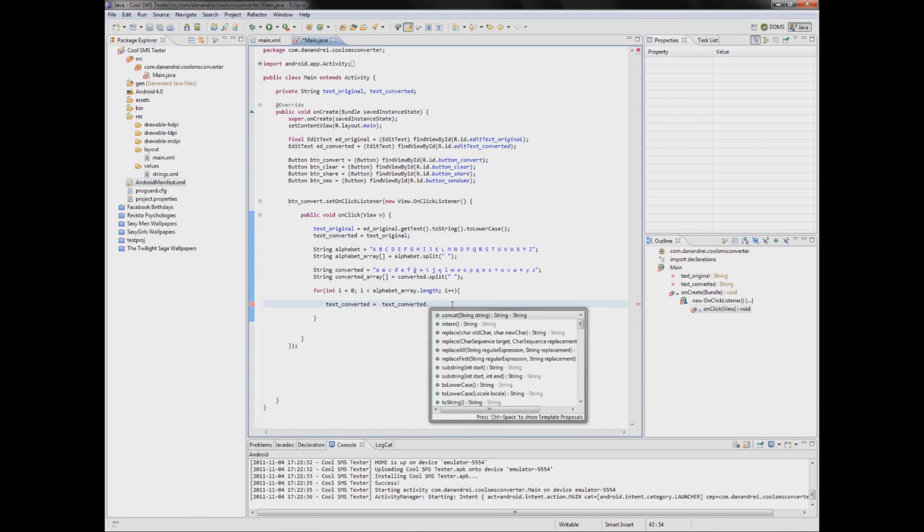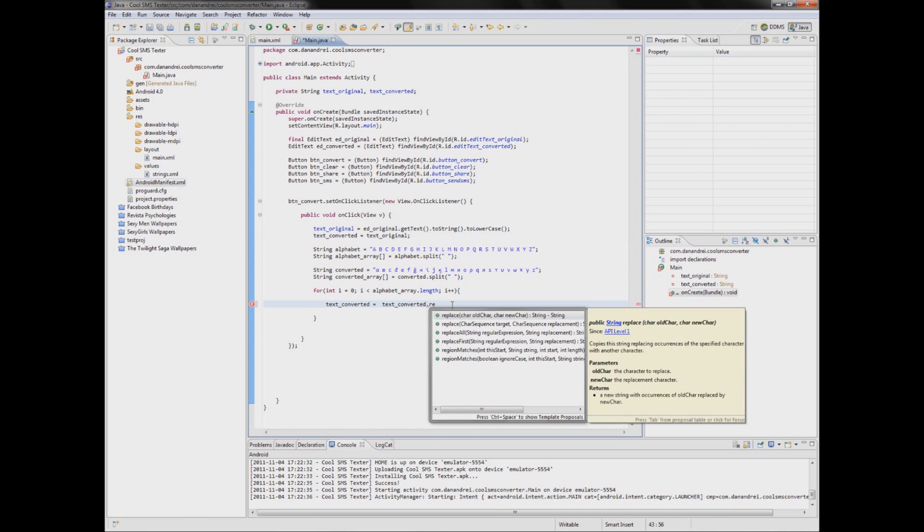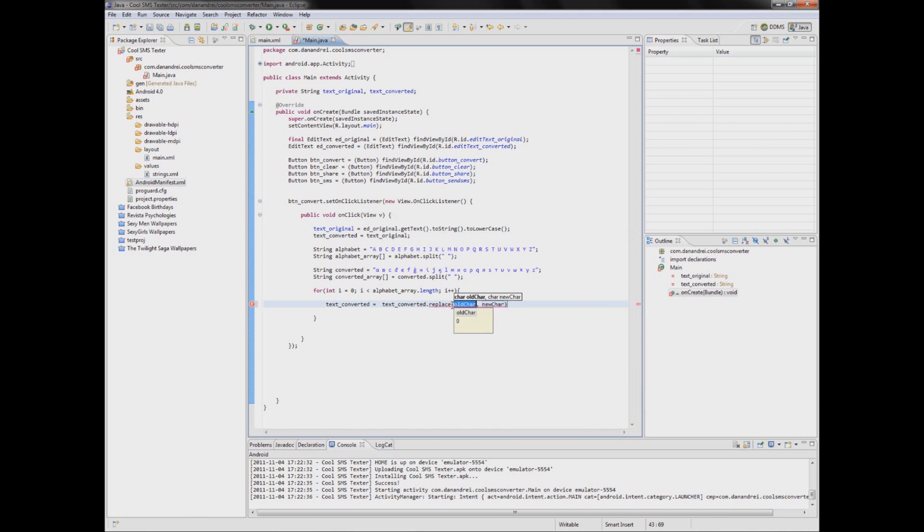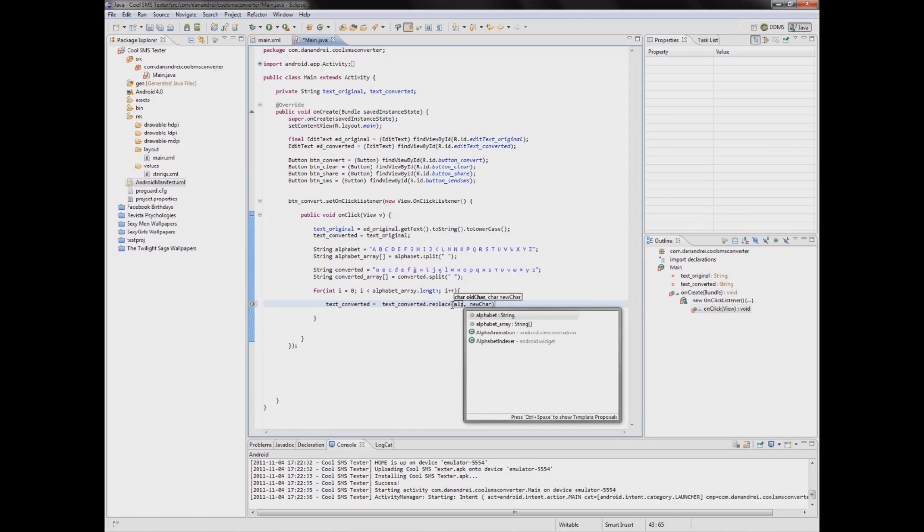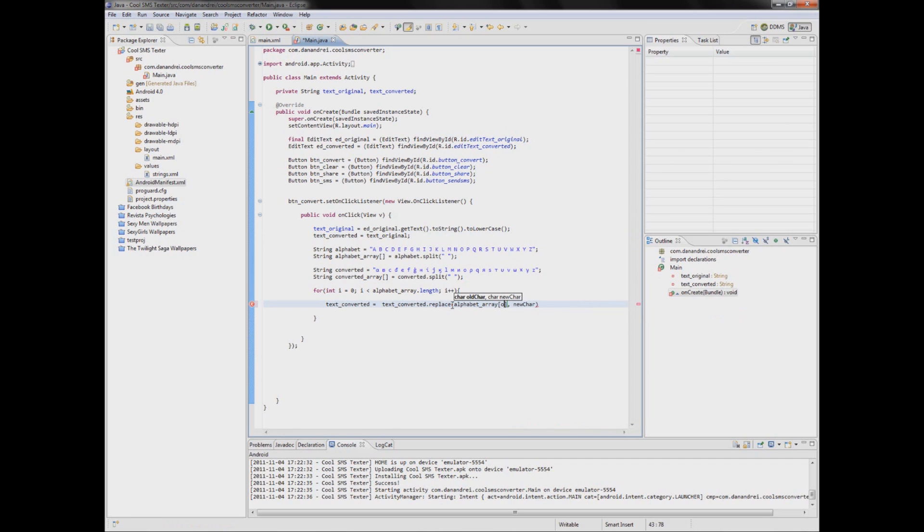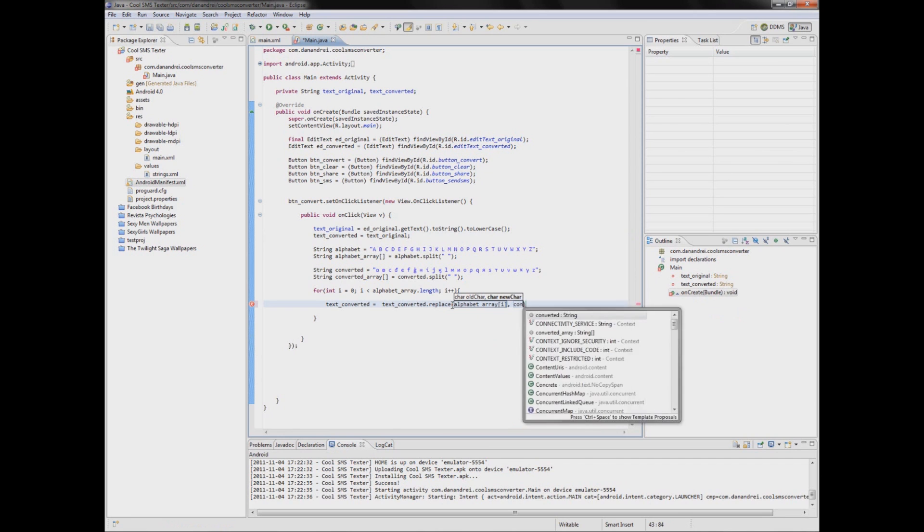Now we can replace. So we have old char with new char. Old char is alphabet array of E. And new char is converted array.